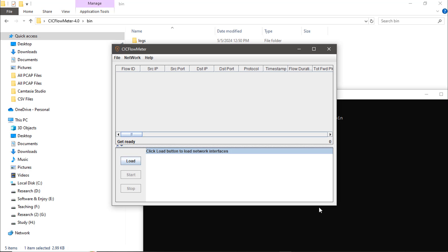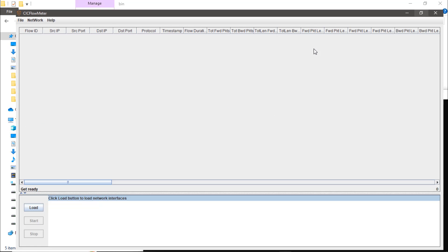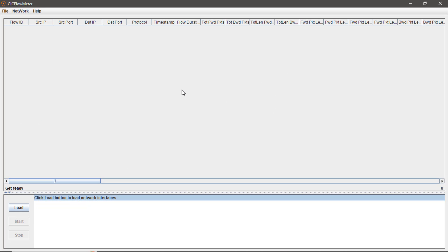A new console window will open — this is the main interface of CICFlowMeter. From here you can easily convert .pcap files to .csv files. First, check the mode selection and click the 'Offline' button, since we want to work with existing files rather than live network capture.